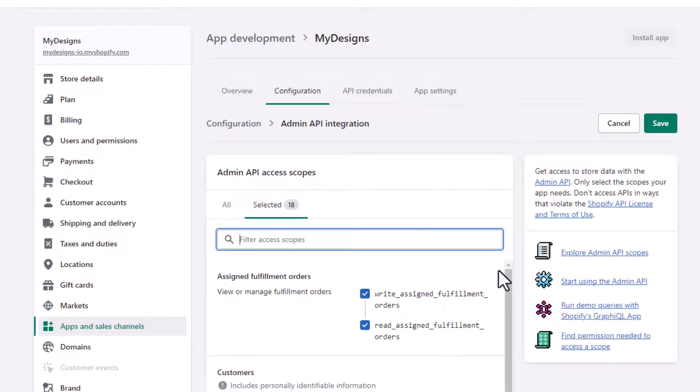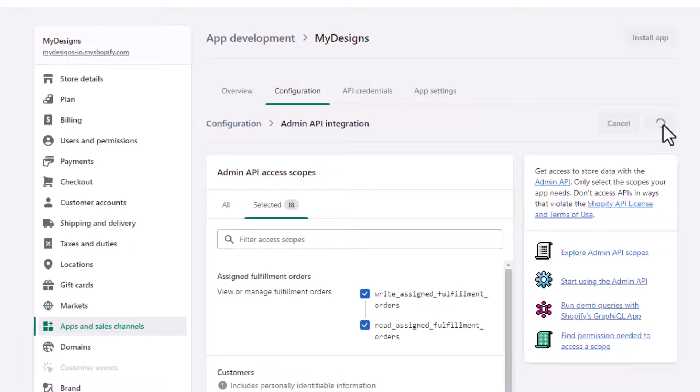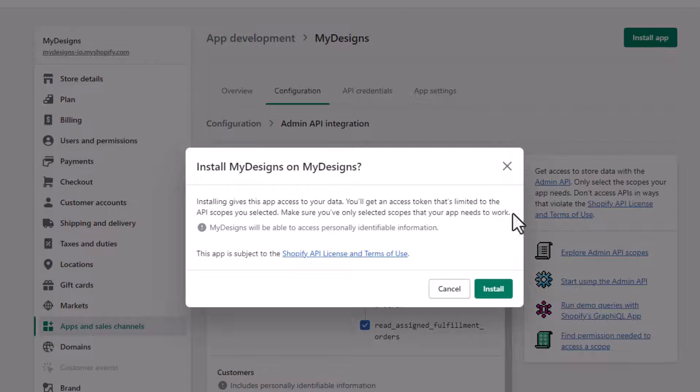So now that that's done, you literally just click the Save button and it's basically done. So now what we need to do is click install app after we save it. So I'm going to click install and then confirm.